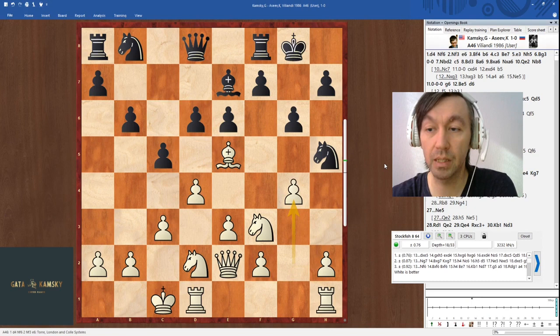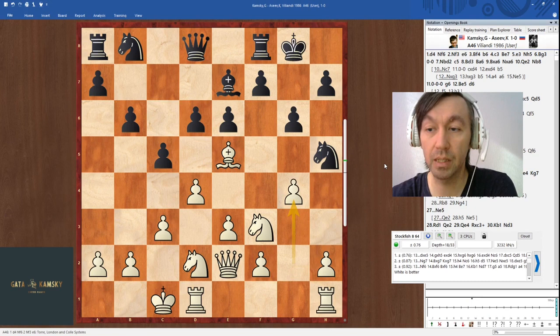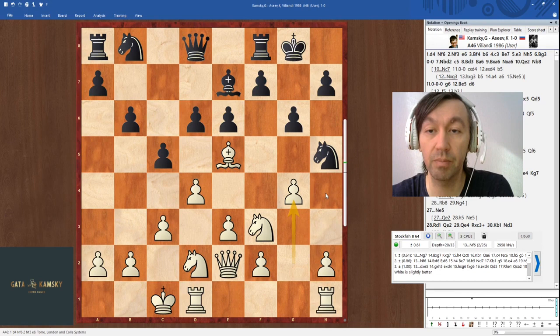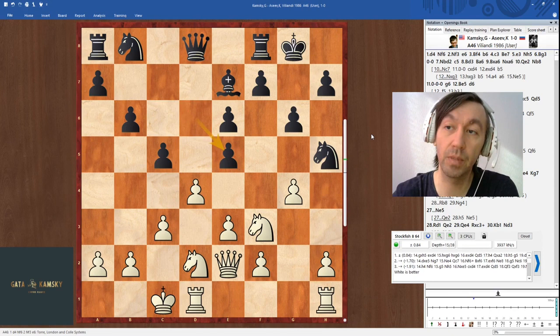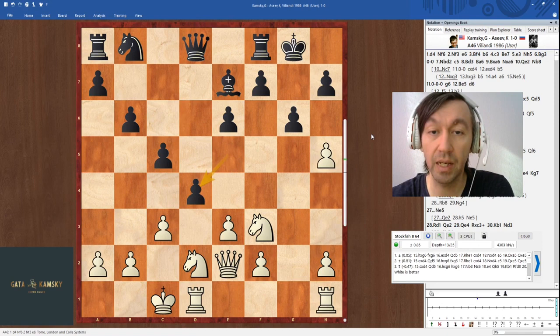So Black plays d6 and now we play g4. Black is more or less forced to take on e5 because if he simply goes knight g7, I will capture, play h4, h5, and Black's g6 pawn is a huge target. So the grandmaster played takes e5. I have to capture on h5 and he has to capture this pawn. White recaptures with the e-pawn as well.